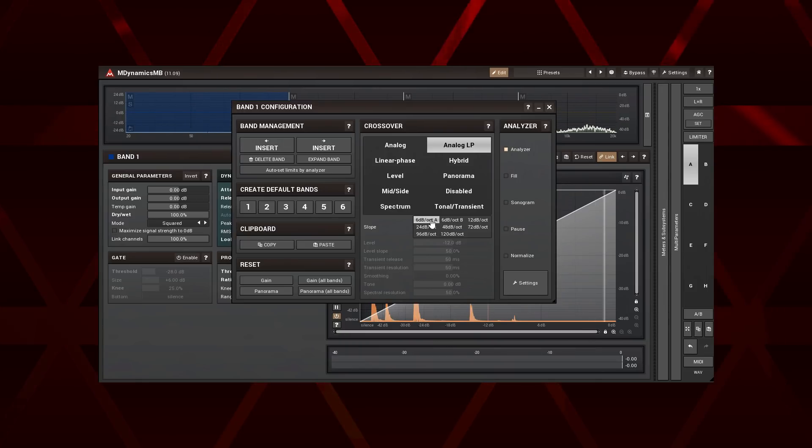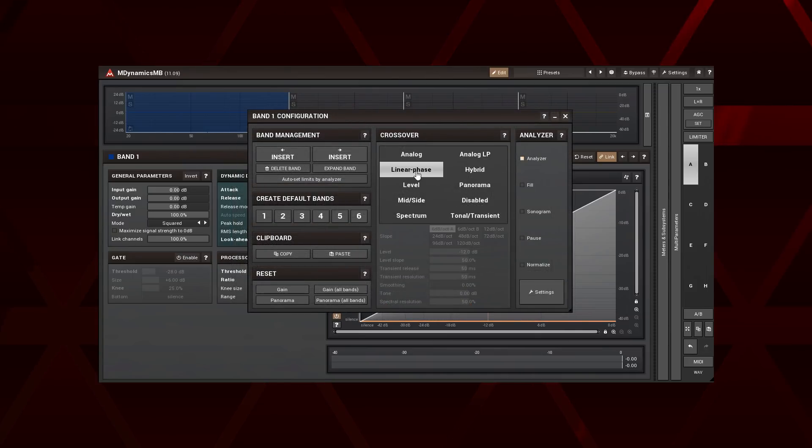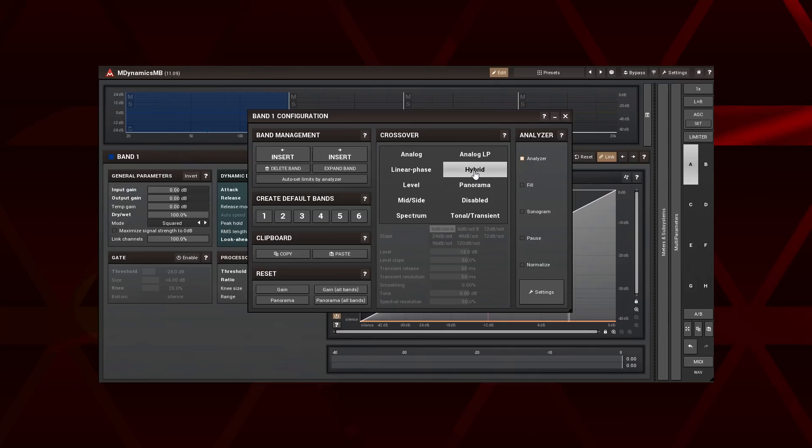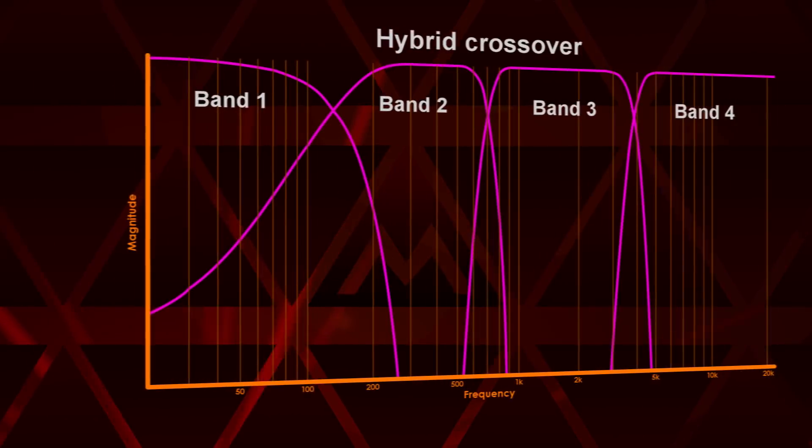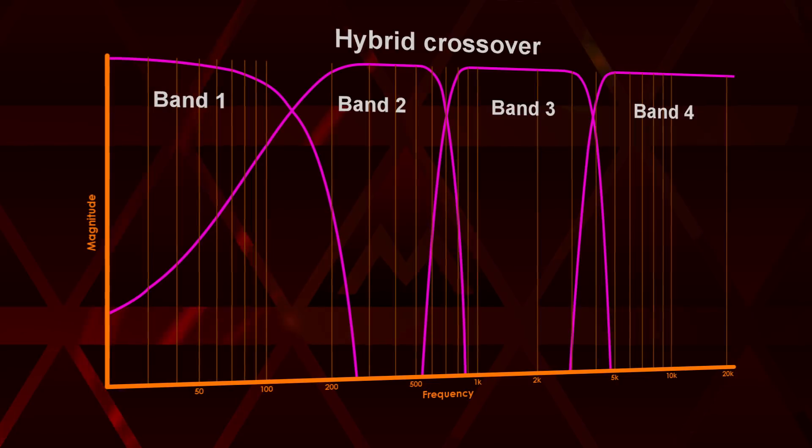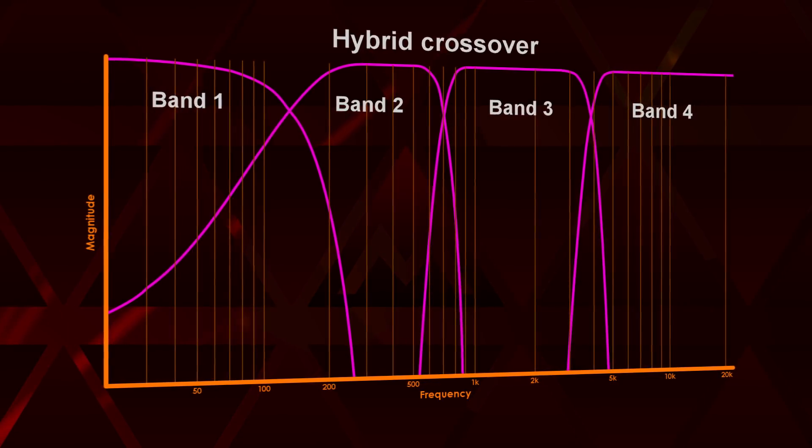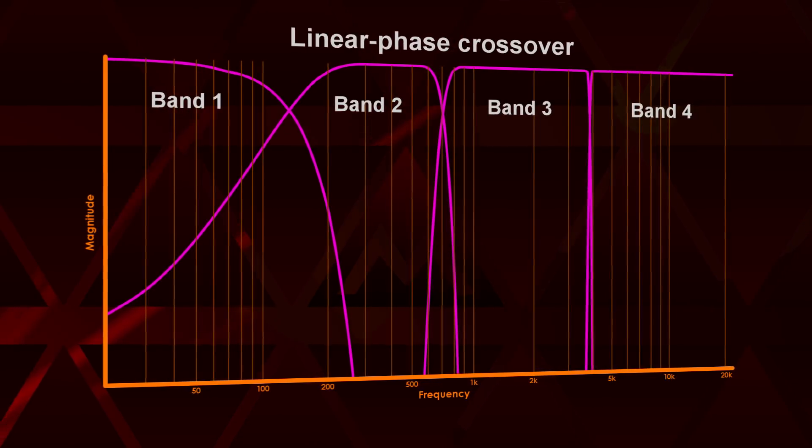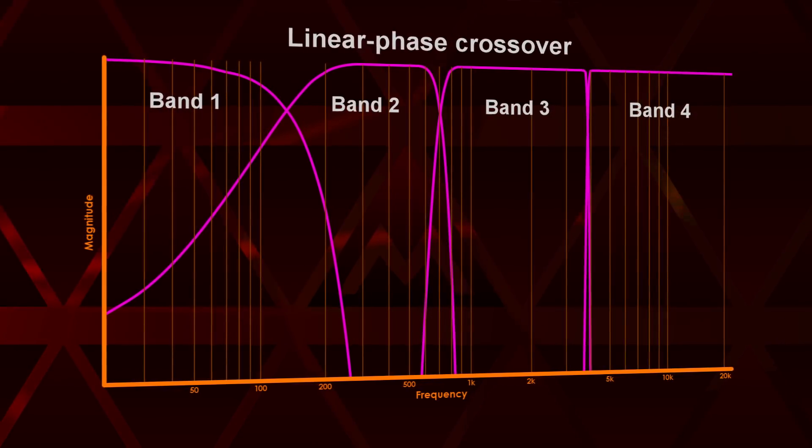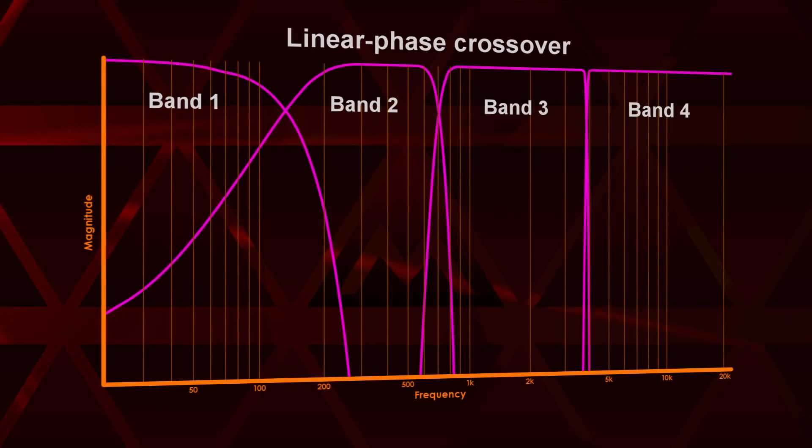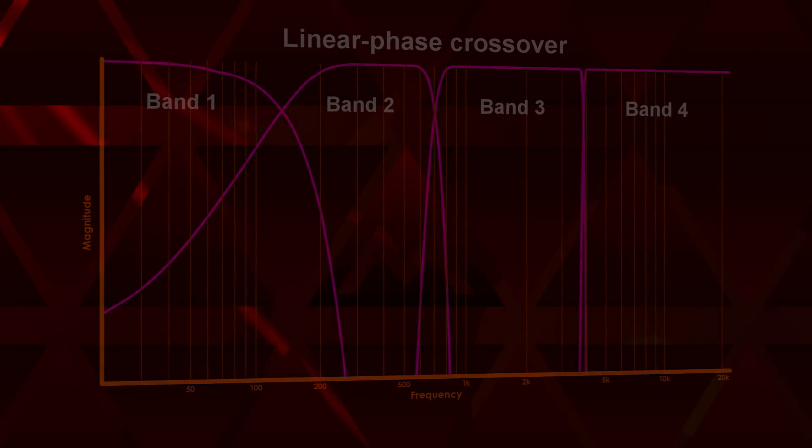The next two types are the linear phase and hybrid. They both leave the signal's phase untouched and similarly to the analog LP, they introduce latency. The difference between them is the slope of filters. Both types have a very steep slope. However, in the case of the linear phase, the slope is progressively increasing as you set a crossover frequency higher and higher.